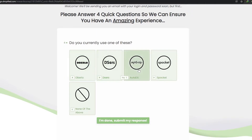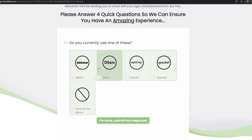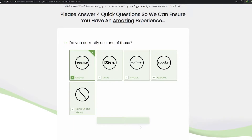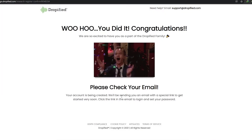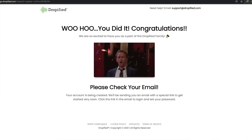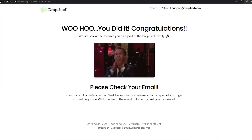The last question asks which tools you currently use — options include Oberlo, DSers, AutoDS, Spocket, and none of the above. These are basically applications that help you find products online. I've used Oberlo before so I'm going to choose that, then click 'I'm done submitting my response.' Now all we have to do is check our email for the confirmation email.